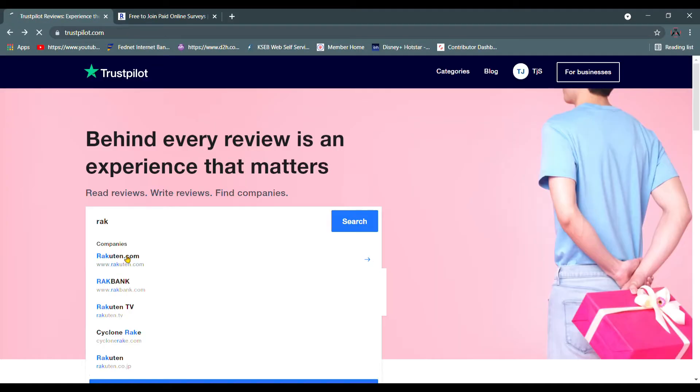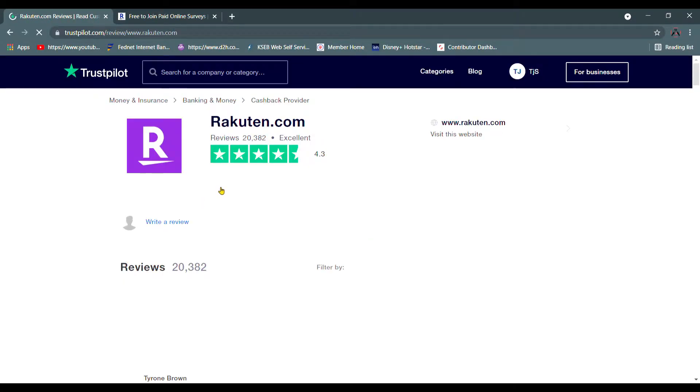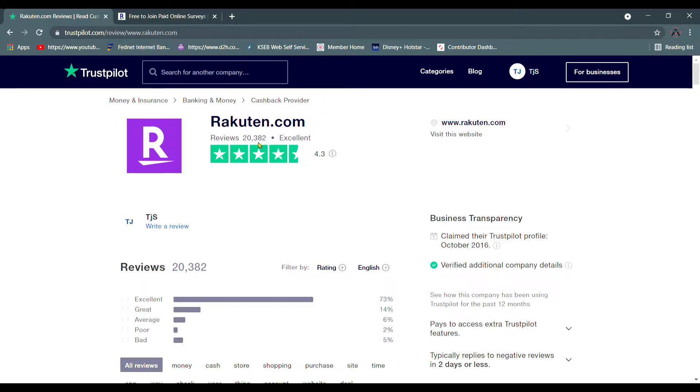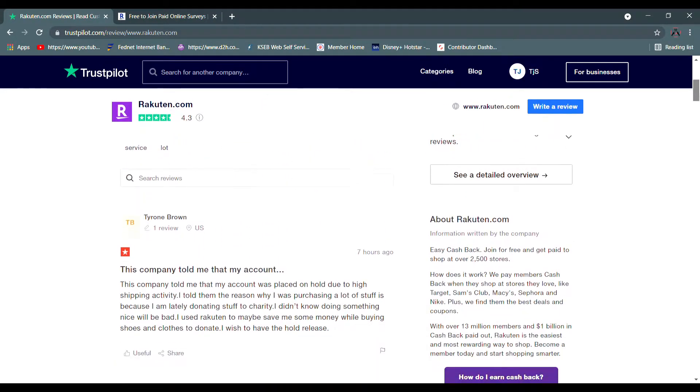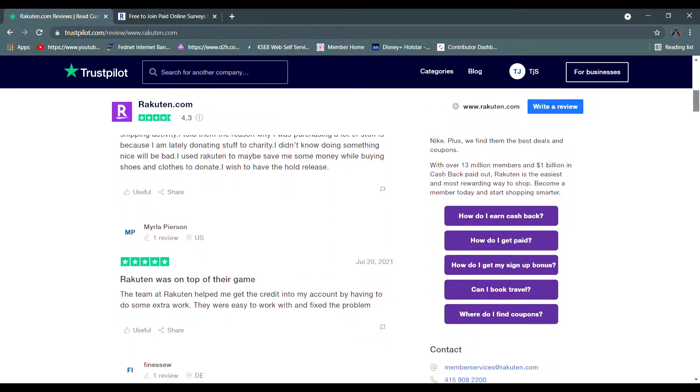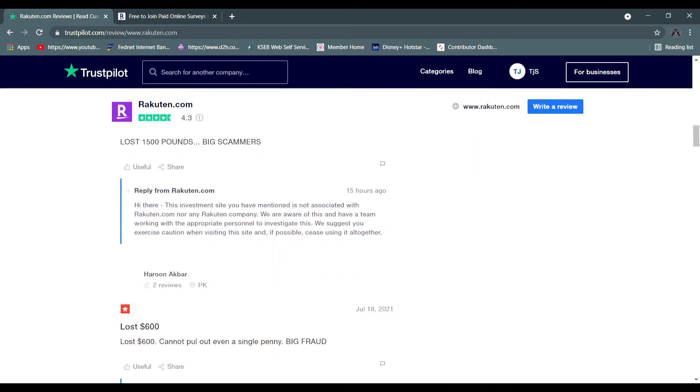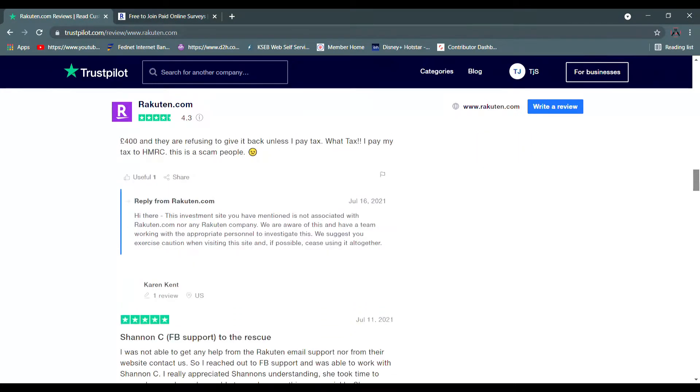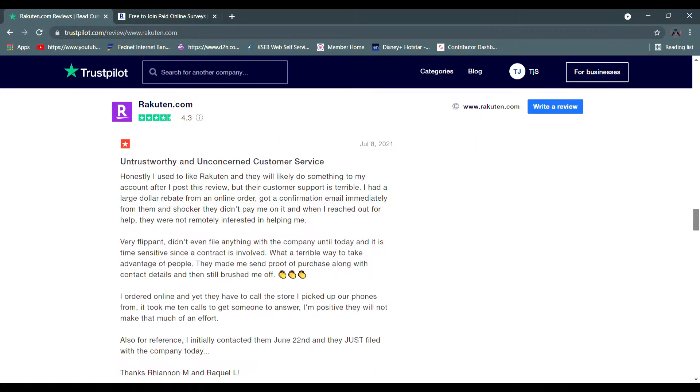I'm going to talk to you about get paid taking online service anytime or anywhere. I can try to get the reviews from our trust pilot. I have 4.3 ratings. It has been reviewed. It is excellent. I have a lot of reviews. It is a Japanese company.